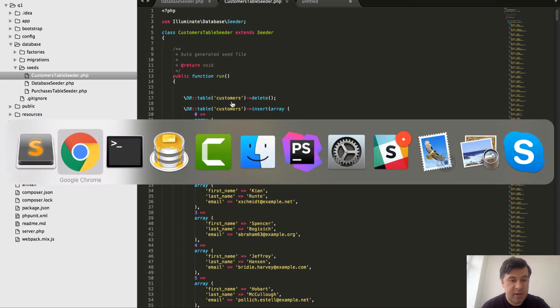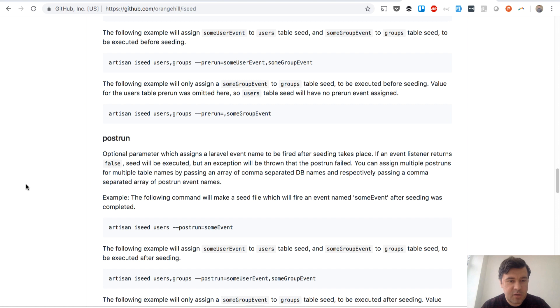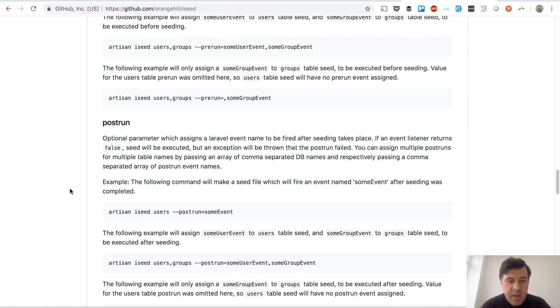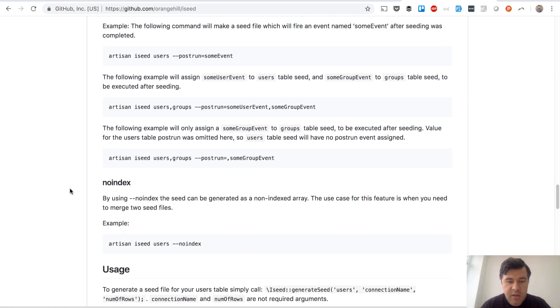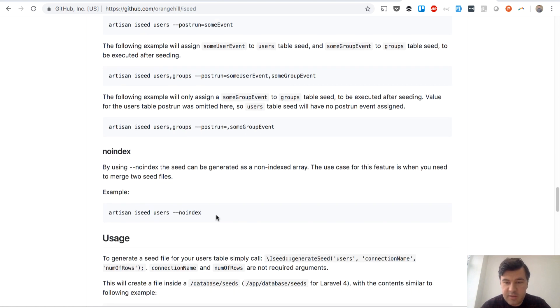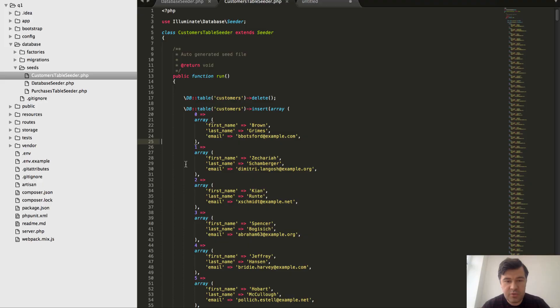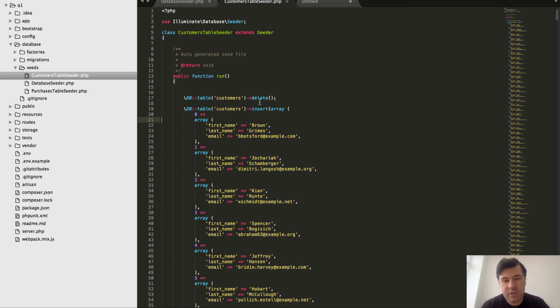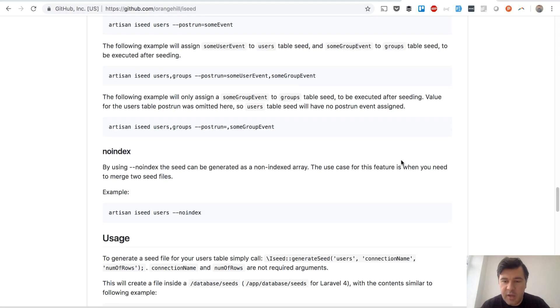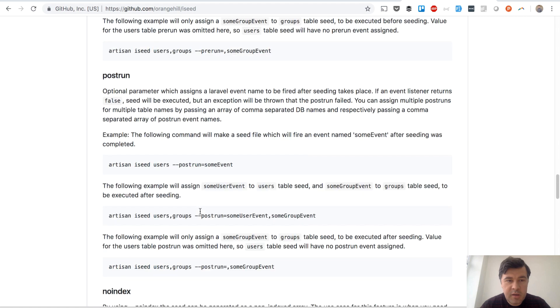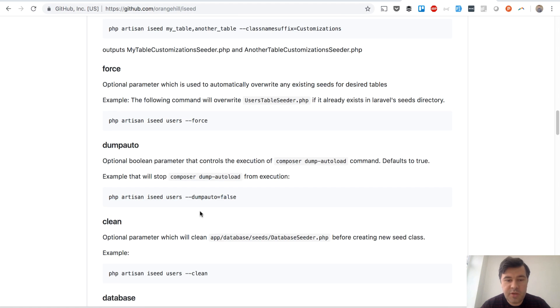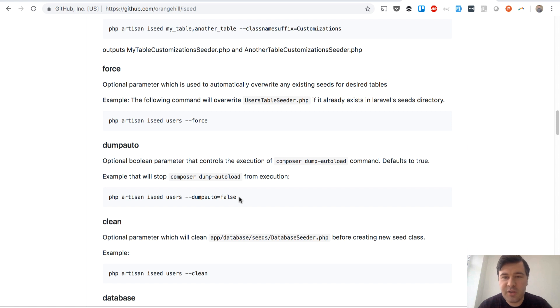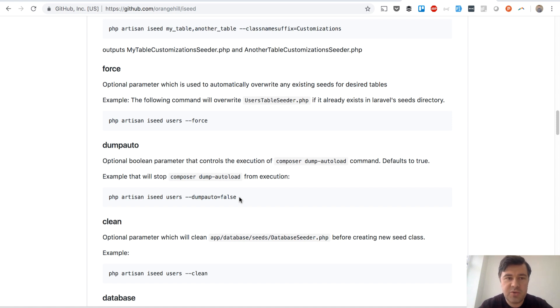There are more options here - like no index is interesting if you want to have this number missing so you want to have just array, and probably you will merge with some other array as the author is saying. Yeah, more features here, more options here. You can just read the documentation and you can see what you can do here, but in general it's a really good package to generate seeds from your existing database, and I hope it's helpful.